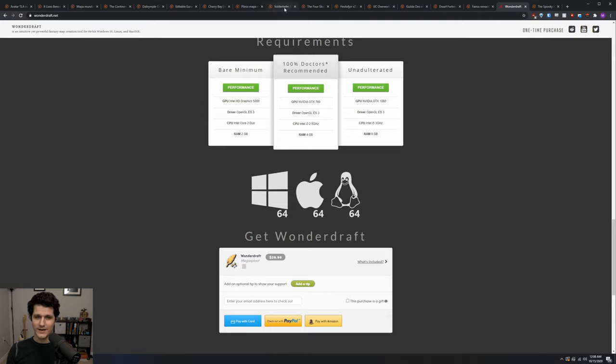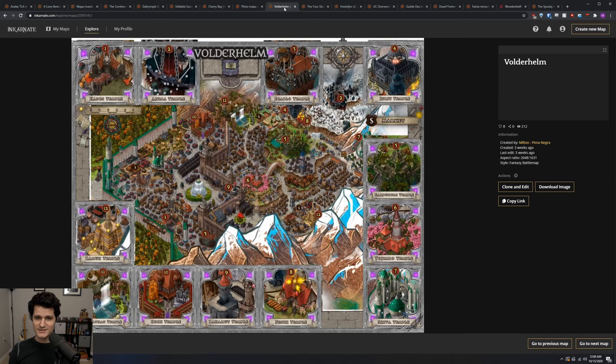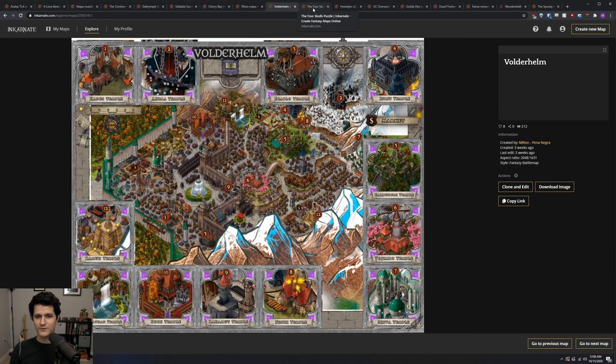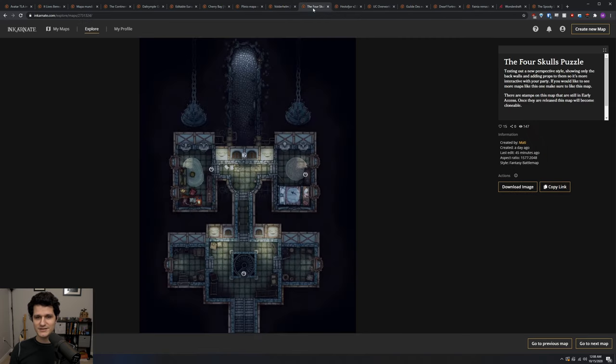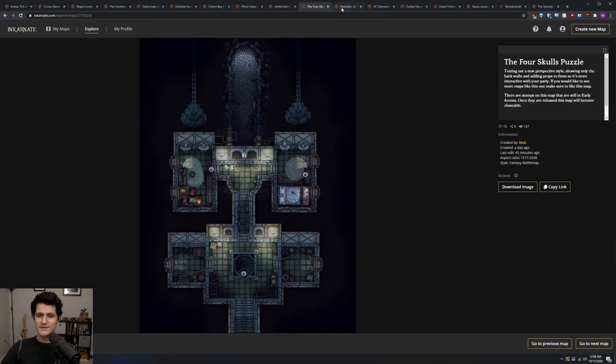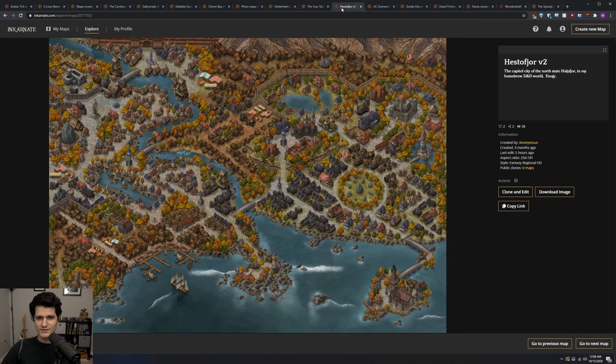Being a web app and a subscription does have its benefits though like having access to all of your maps on any computer without fear of losing them and not having to deal with installation issues that come with local software. Consider which pieces matter the most to you and choose accordingly.